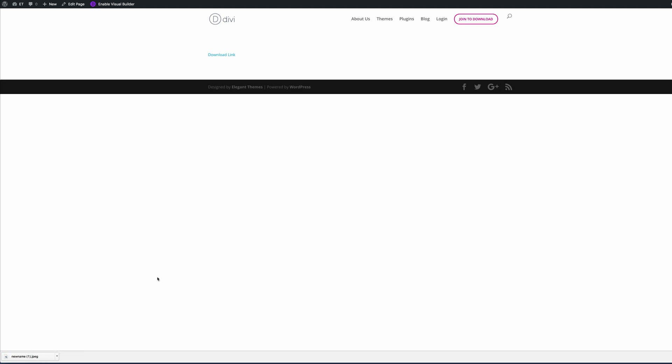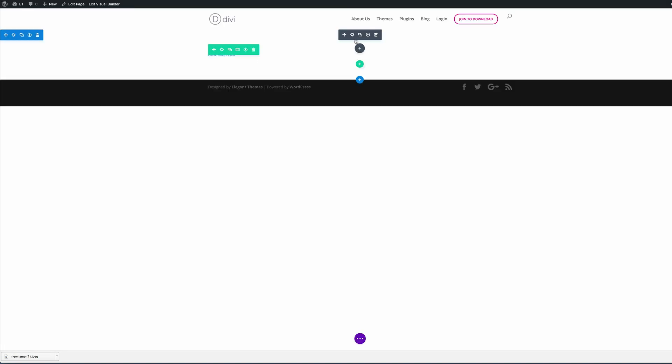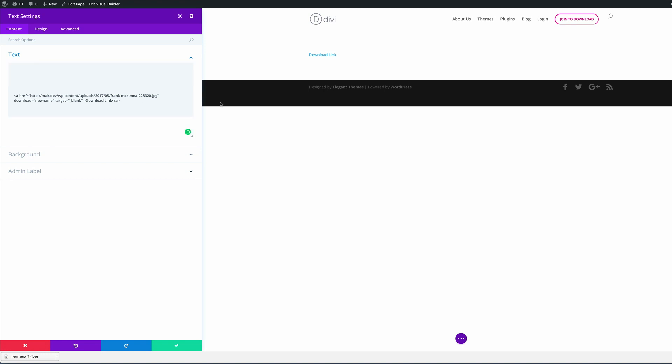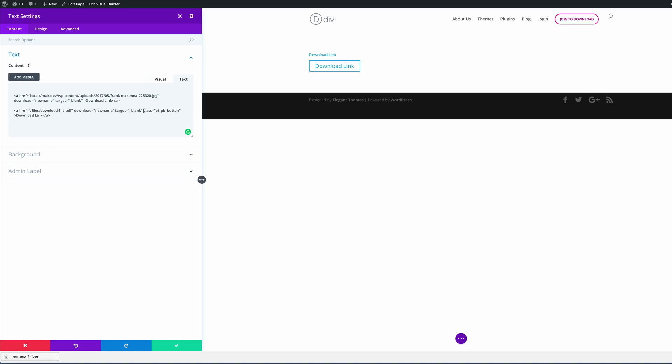If you don't want to use the text as a link and want to add a button, the quickest way is to add the ET_PB_button class. Let's go back into the visual builder, go into the settings, and paste the class. We've added the class ET_PB_button, and straight away once you've added that class, it creates the button.